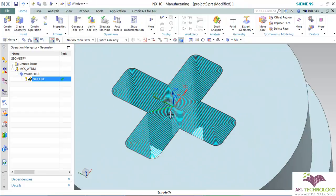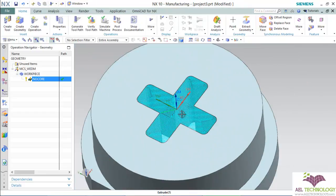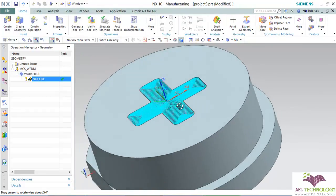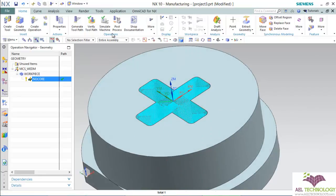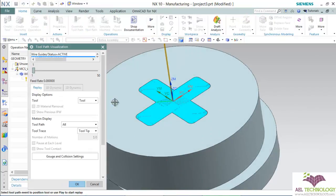This is the toolpath generated. You can verify it.